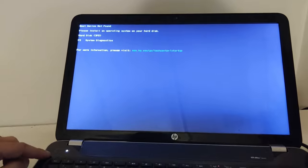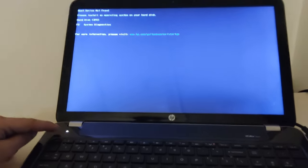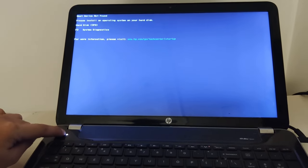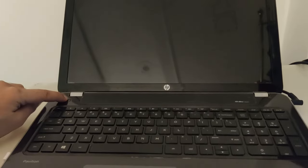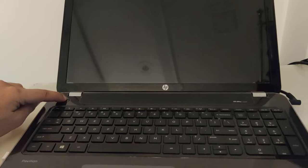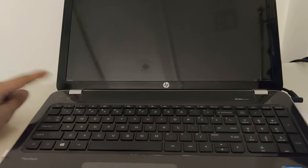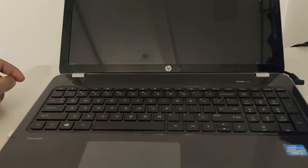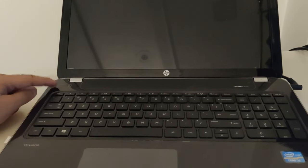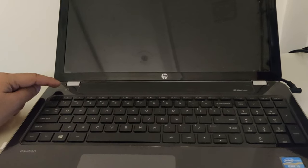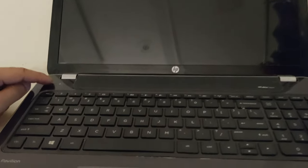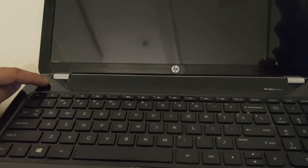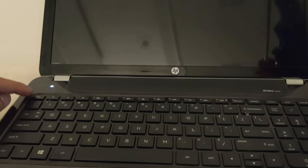First of all, turn off your computer by using the power button. Press and hold the power button and it is turned off. Once it is turned off, press the power button again to make it turn on and start pressing escape key from your keyboard.